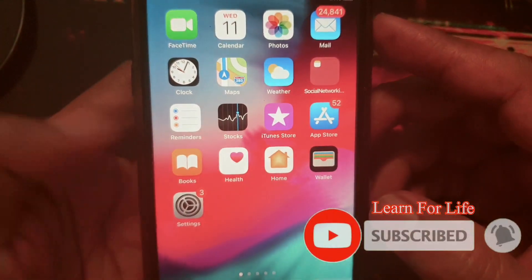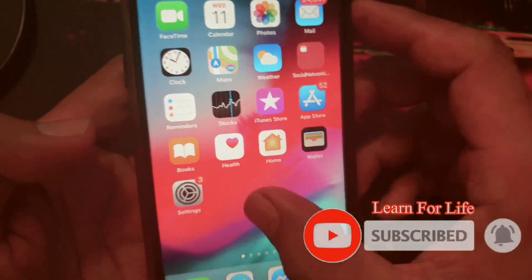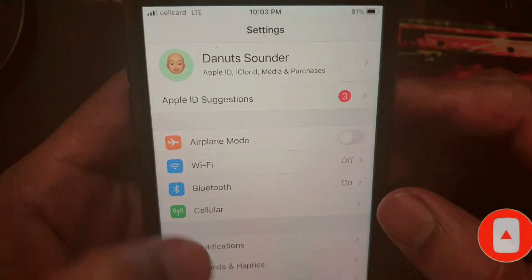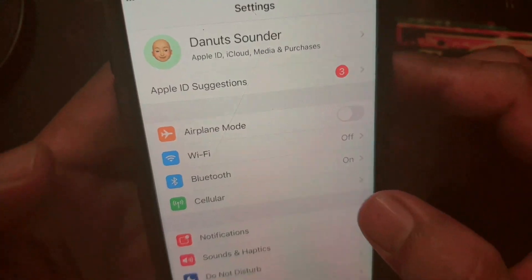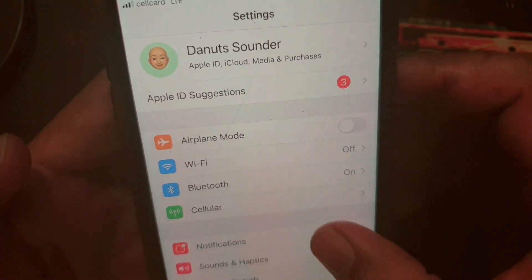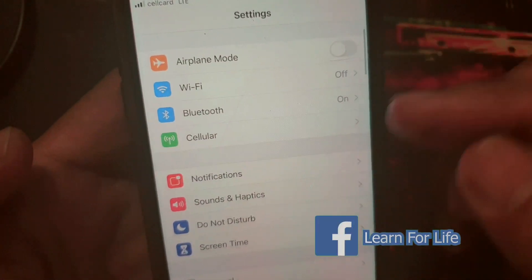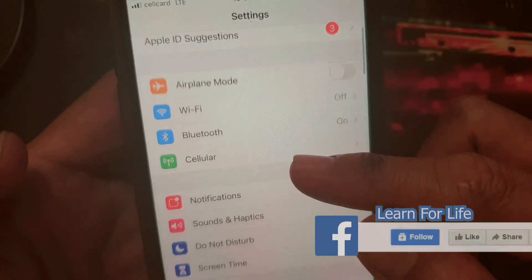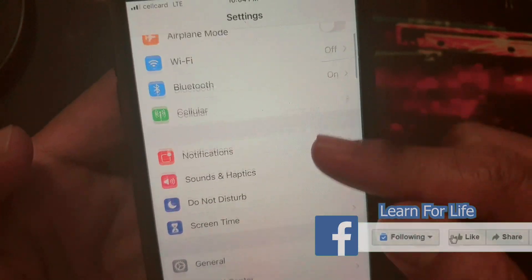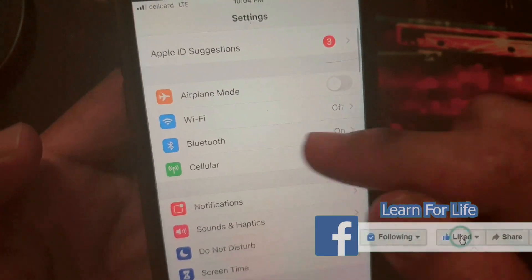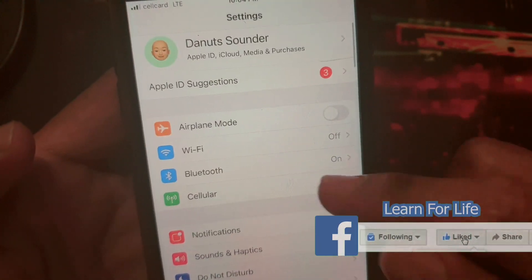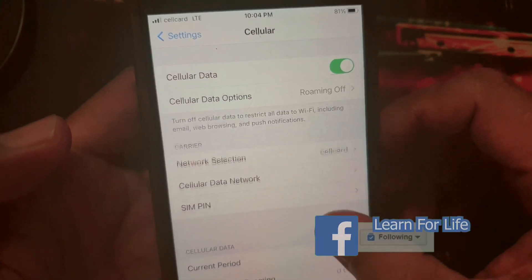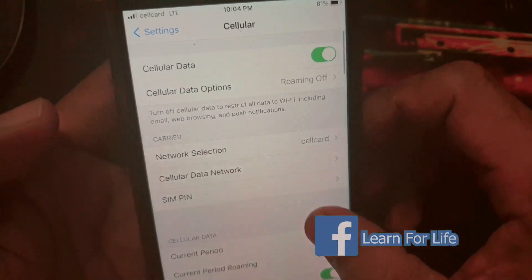So what we have to do is go into Settings. You would normally find the hotspot around here, but now you don't see it.